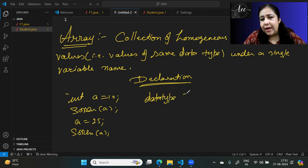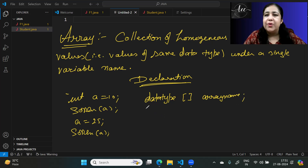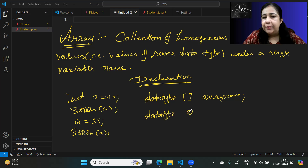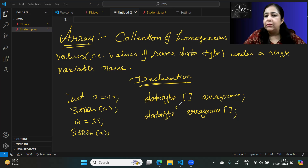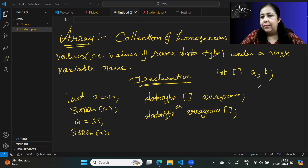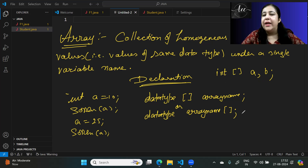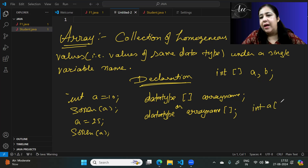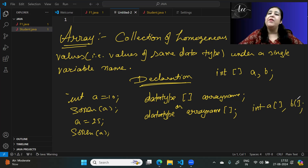To tell the compiler that a variable is an array and not a normal variable, you can write the data type followed by square brackets and then the array name — for example, int[] a. Or you can write the data type, then the name, then the square brackets — int a[]. Both are valid. The advantage of the first style is you can declare two arrays together: int[] a, b — both are integer arrays.